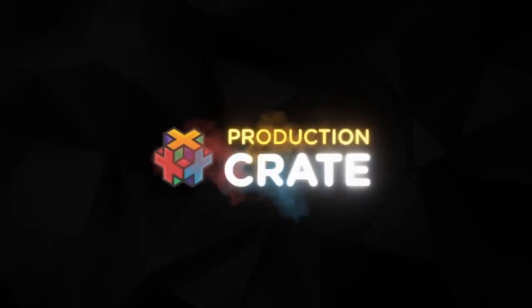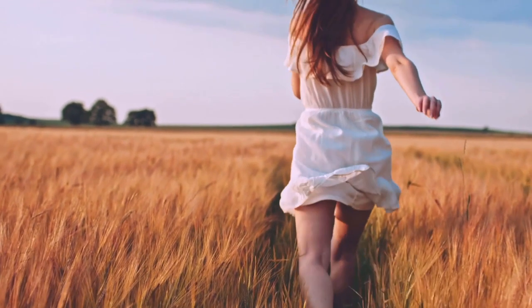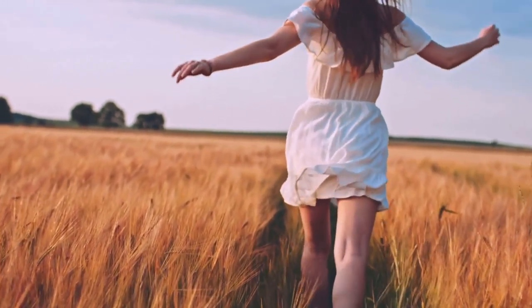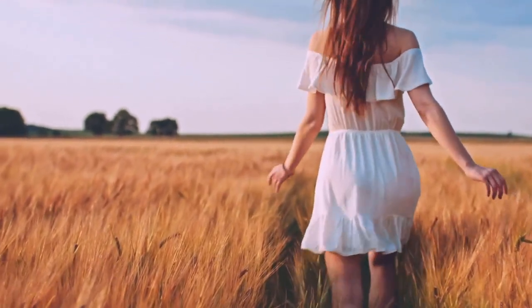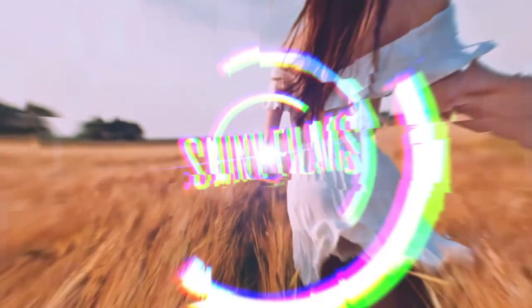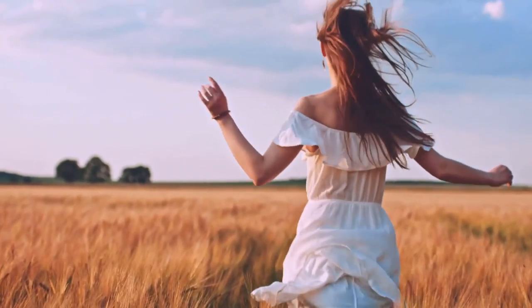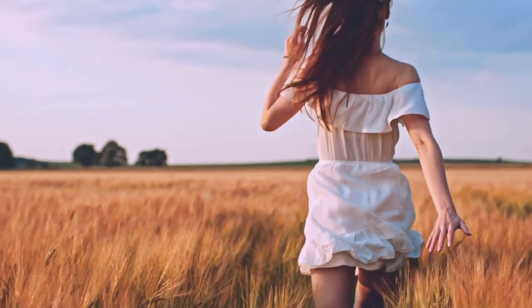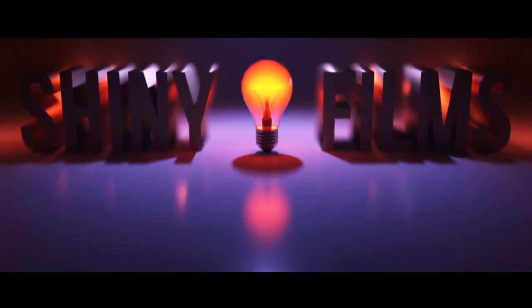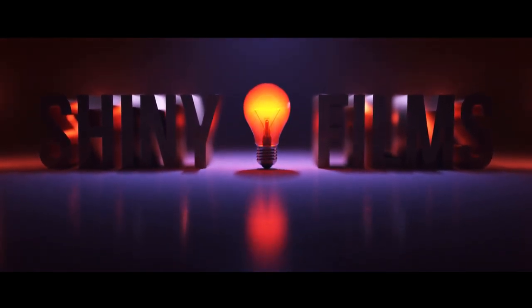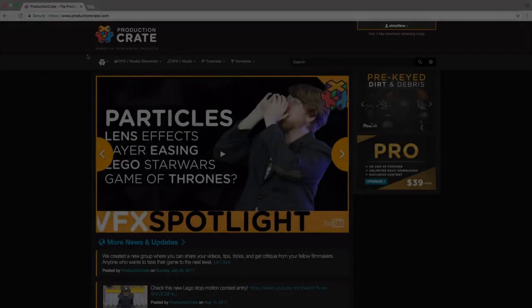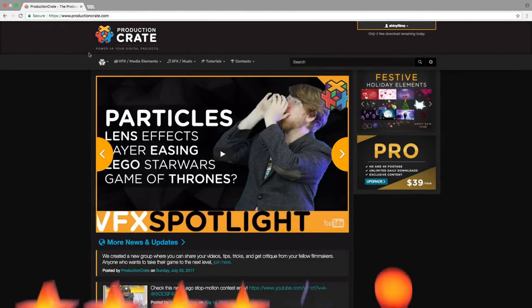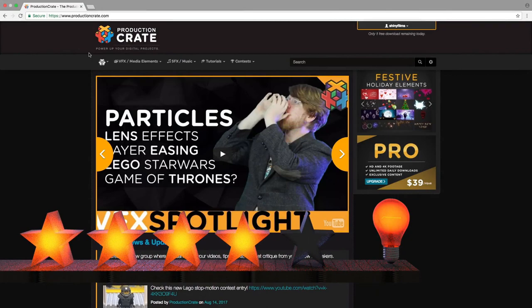Today's video is sponsored by ProductionCrate. Today we'll be showing you how to make this glitchy title in HitFilm Express 2017. Today's video is rated 4 stars out of 5 on the difficulty scale.